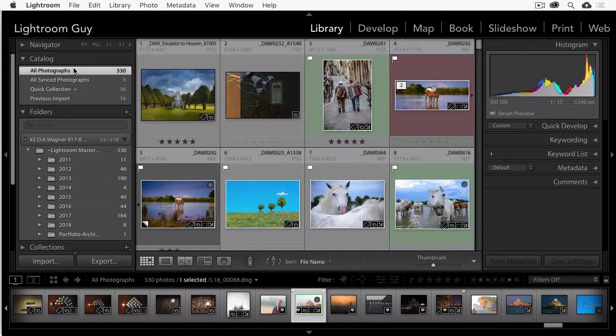Hi, this is Lightroom guide D.A. Wagner, and I'm going to show you four ways to search for photos in the library in Lightroom Classic CC.